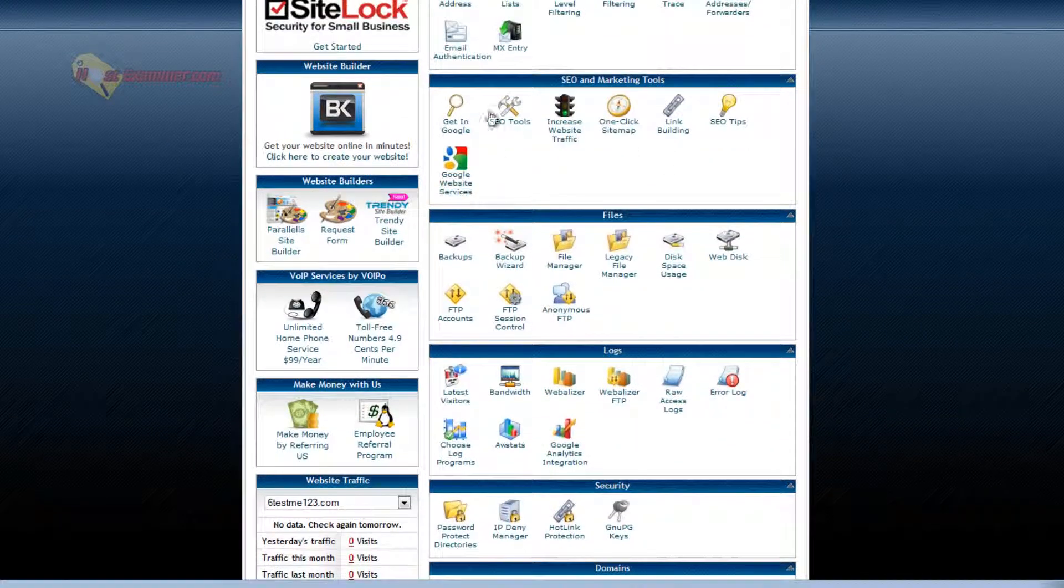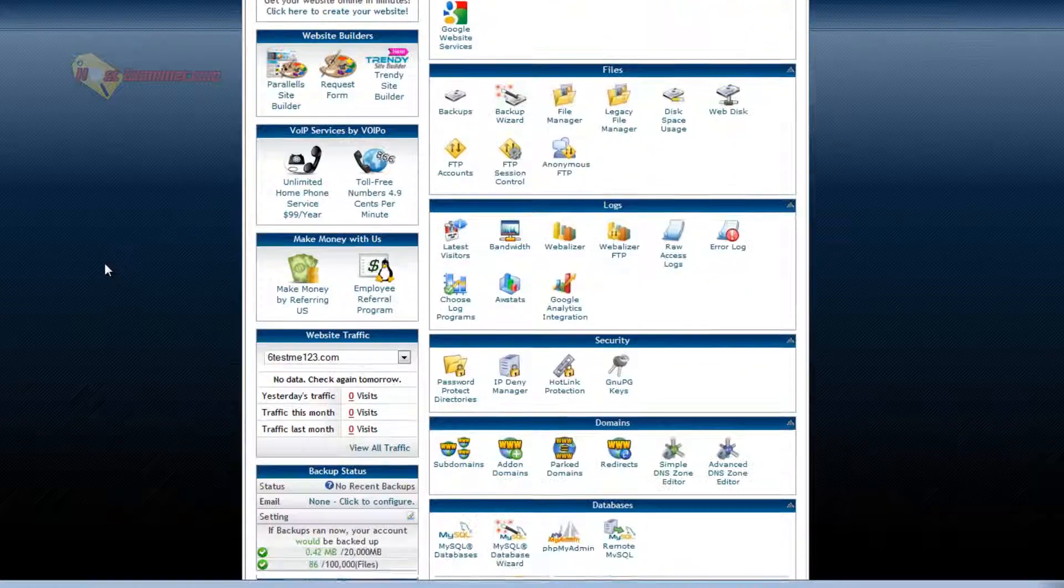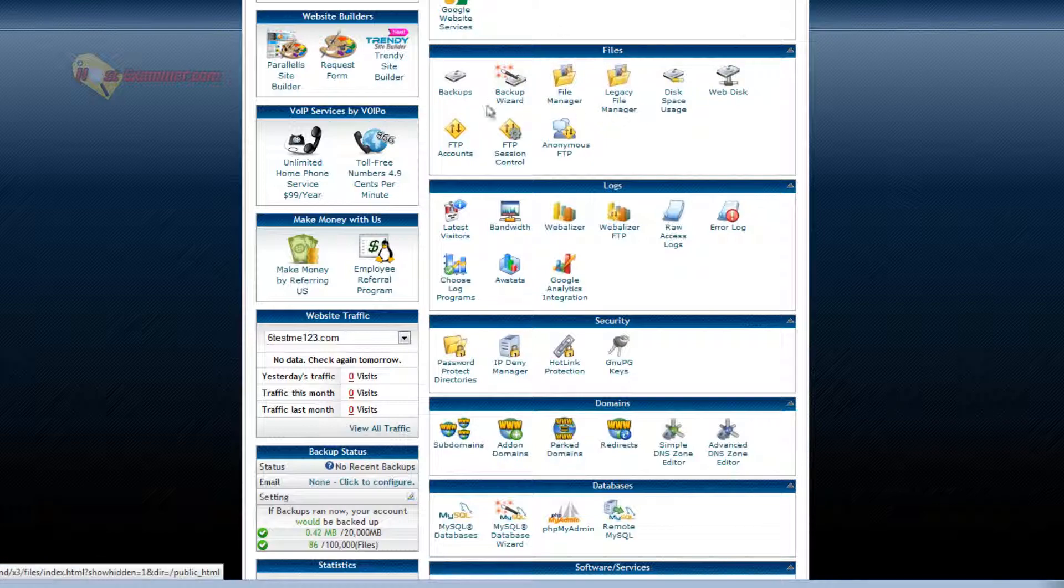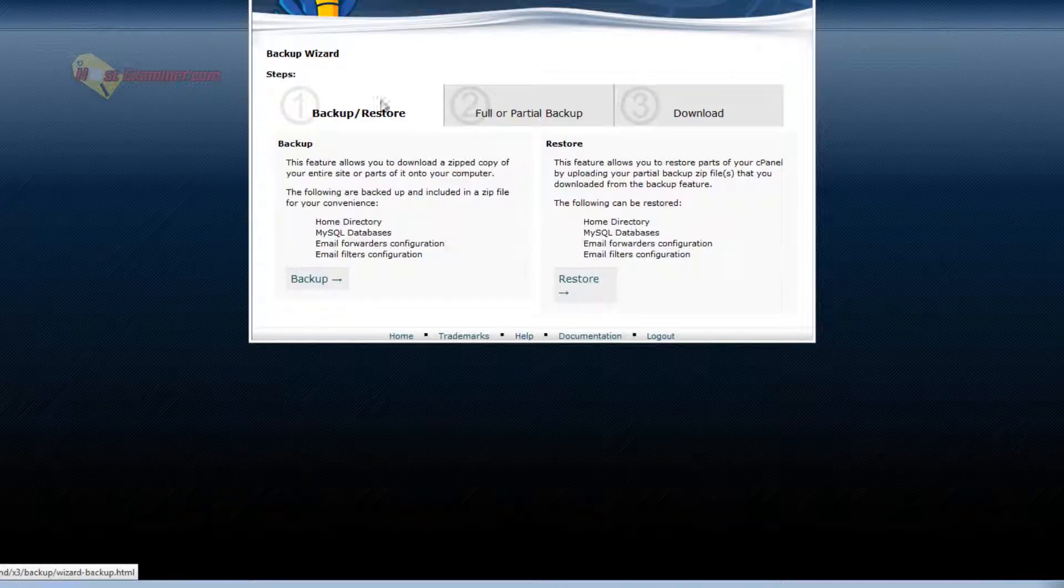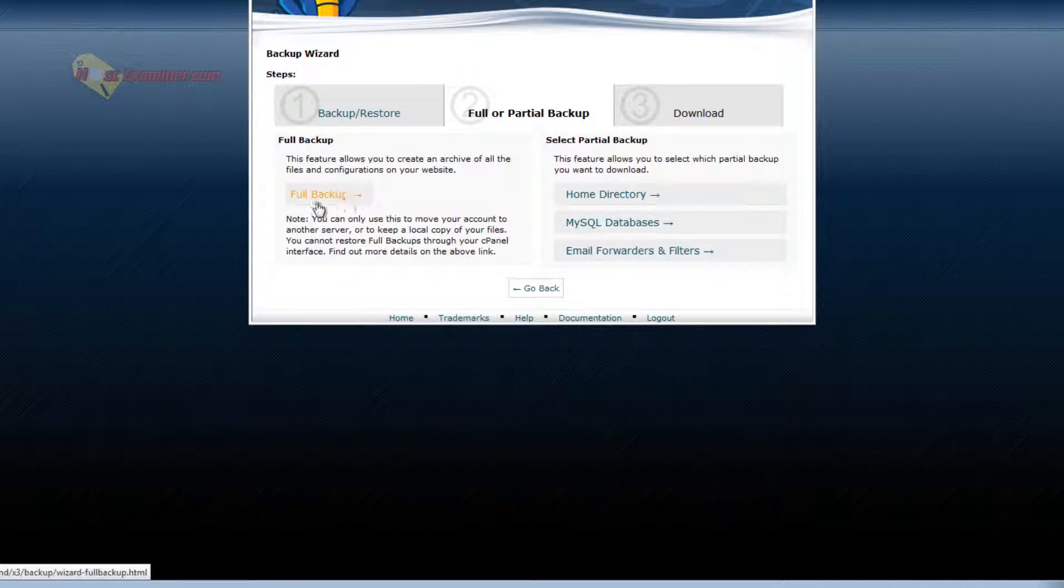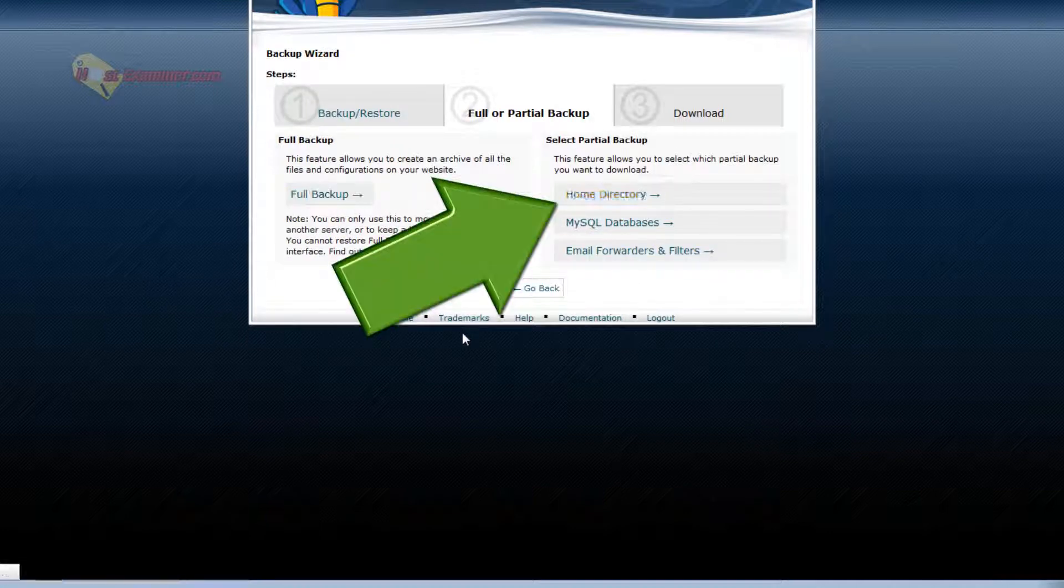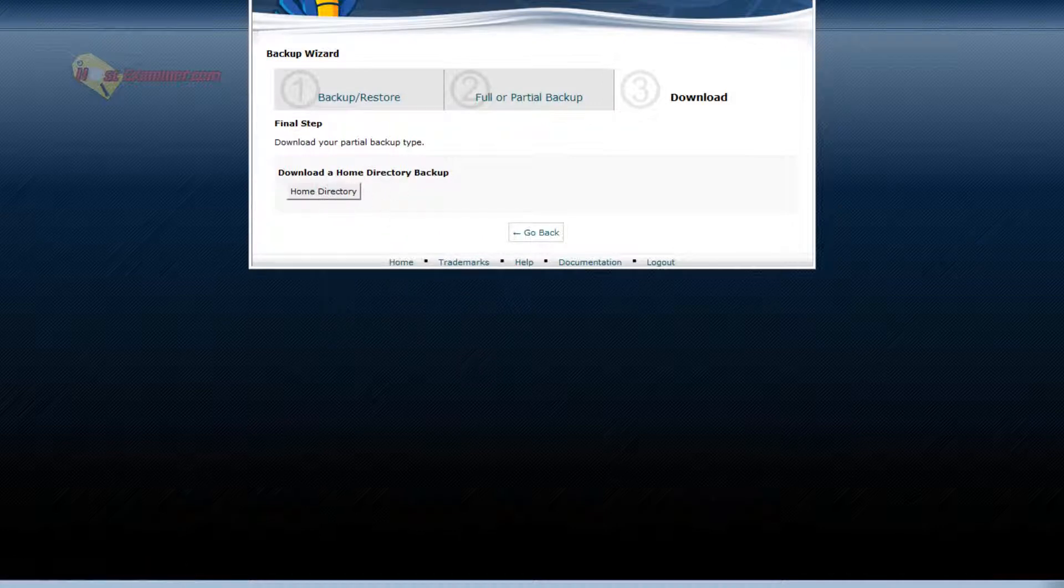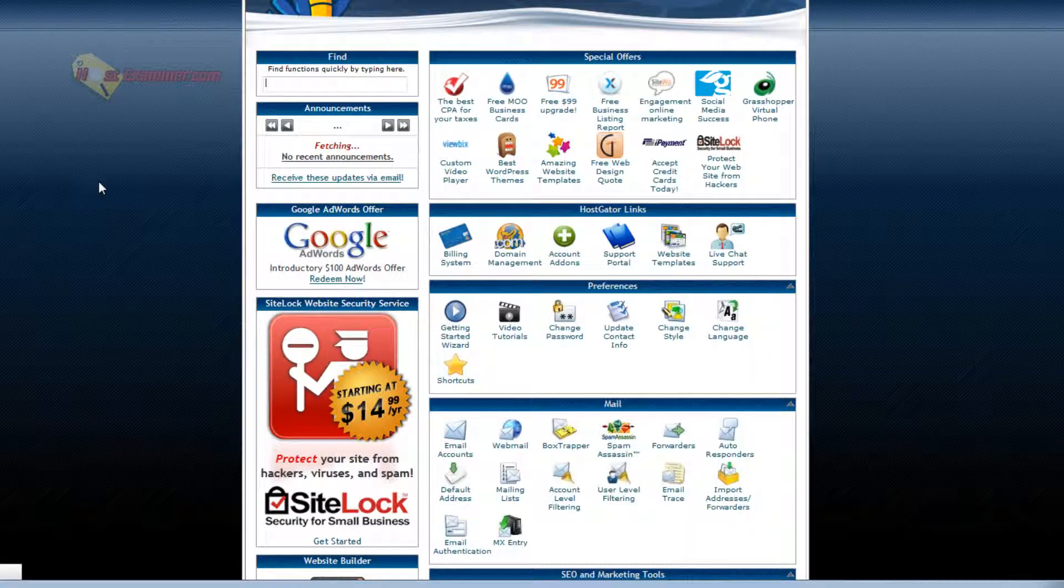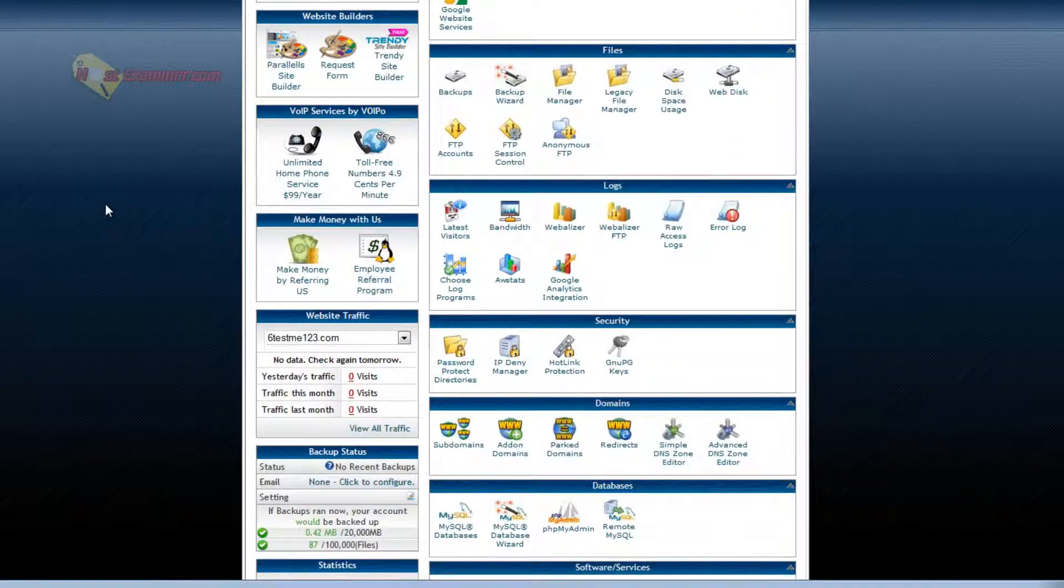SEO marketing. You can go through these. Most are free. They just submit your site to Google search results and stuff like that. Backup wizard. You can back up your site. Click backup. Full backup or just do it by directory. Let's do home directory. Then you'd click home directory and you'd start the download. It's good to backup your files every week or month or however often you want to.